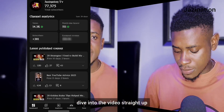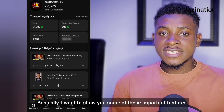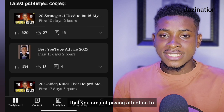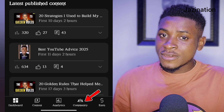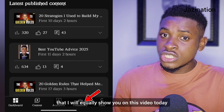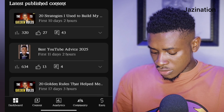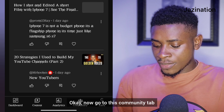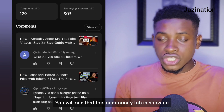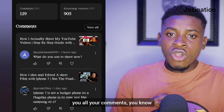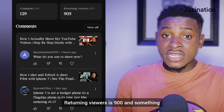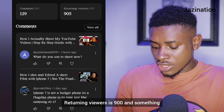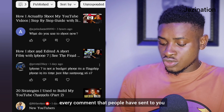Without wasting much of your time, let's dive straight in. I want to show you some important features that you are not paying attention to. First, let me start with the Community tab. Go to the Community tab and you will see it is showing you all your comments — look, 129 comments, and returning viewers is 900 and something.